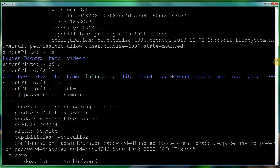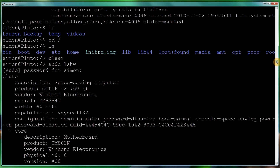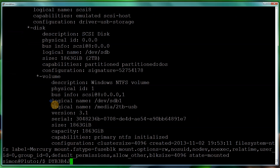Type in 'sudo lshw', enter your password, give it a few moments, scroll to the top, and you want to grab the serial number. I'll explain why, even though you may already know the version of your Dell.